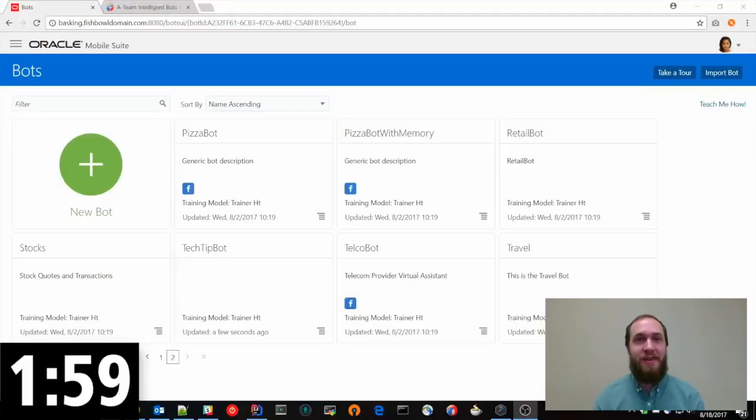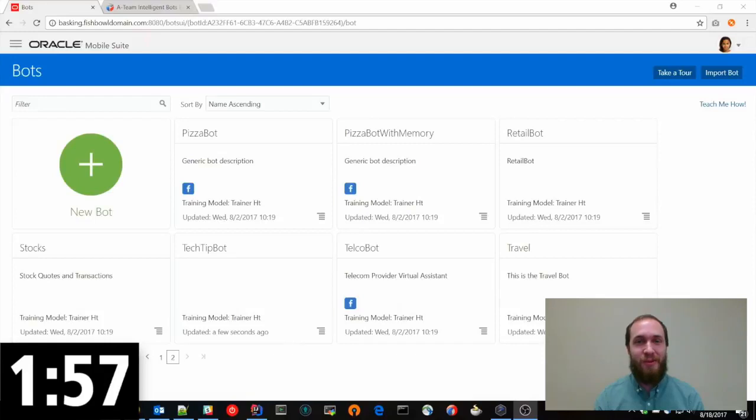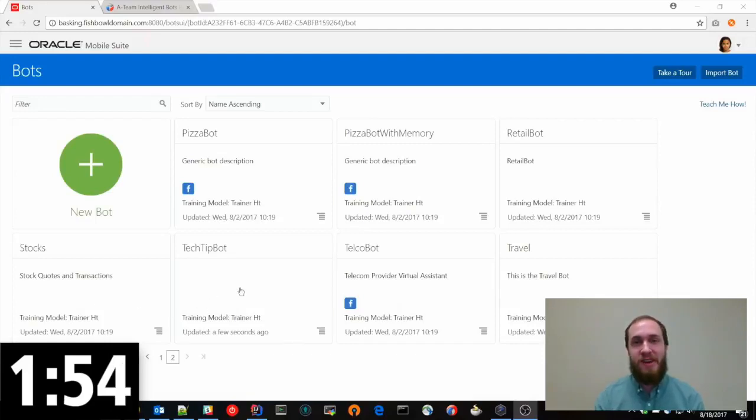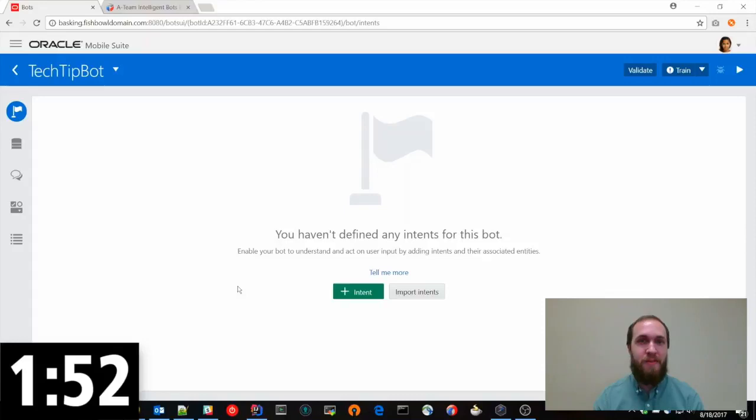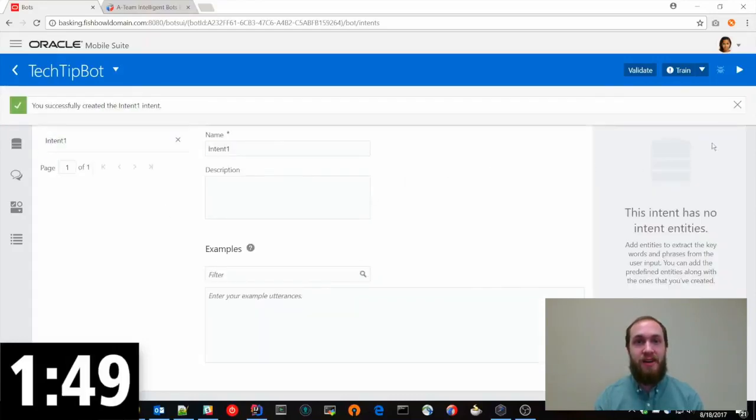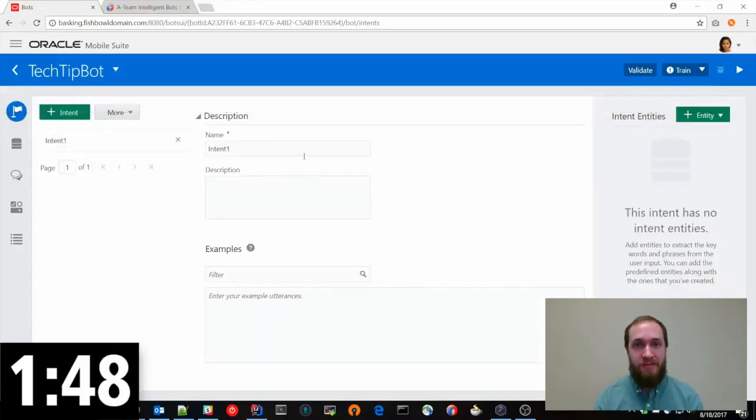Today I'm going to show you how to set up some basic intents with Oracle's Intelligent Bot Cloud Service. We're going to use the tech tip bot I created for this demo. So we'll go into the bot and we'll click the button to add a new intent.